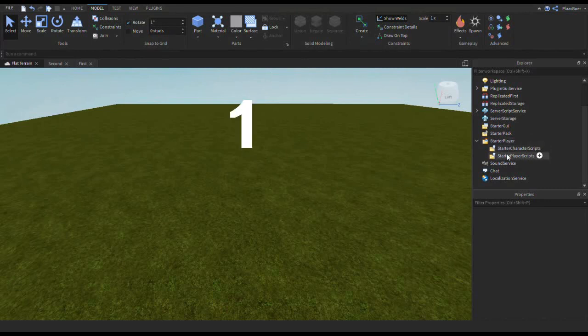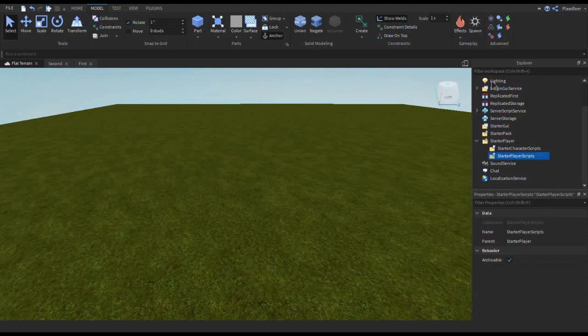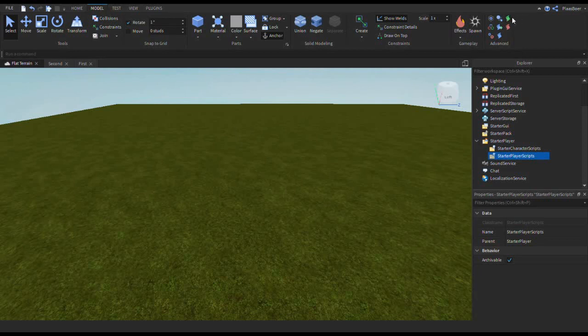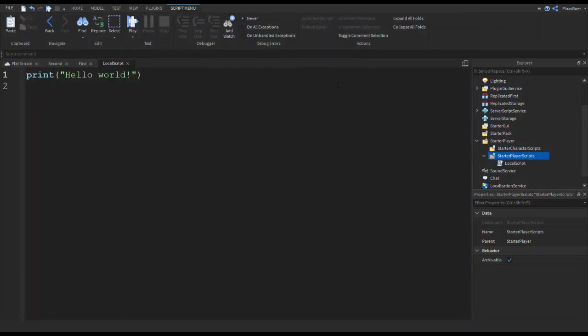First let's add a local script. Here in the starter player folder, inside starter player scripts, let's add a local script. I'm gonna do it through this way, clicking on model and then clicking here on the screen.